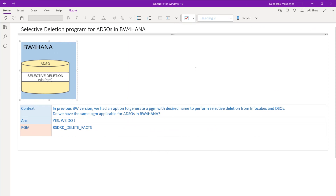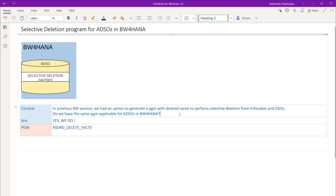Let's dive into the theory first and then we'll jump into the system for the demo. In previous BW versions we had an option to generate a program with a desired name to do selective deletion from InfoCubes and DSOs. The answer is yes, we still have that in BW4HANA 2.0 and 1.0 for advanced ADSOs, and the program name is RSDRD_DELETE_FACS. Via this program we will generate our own program with our desired name to do selective deletion.